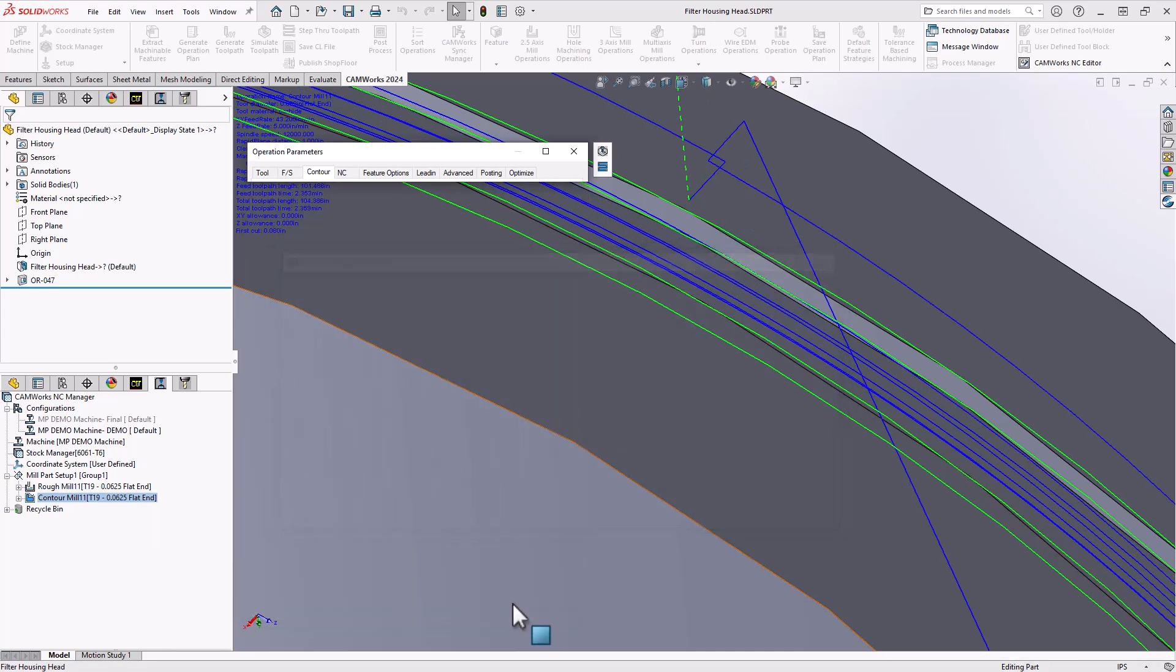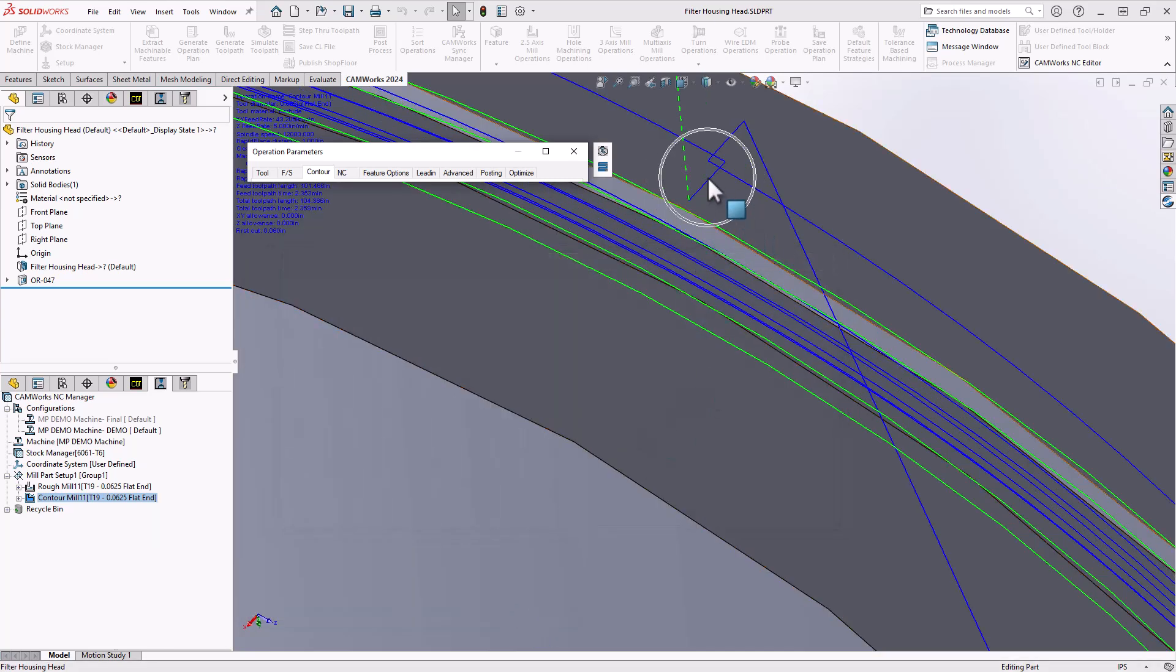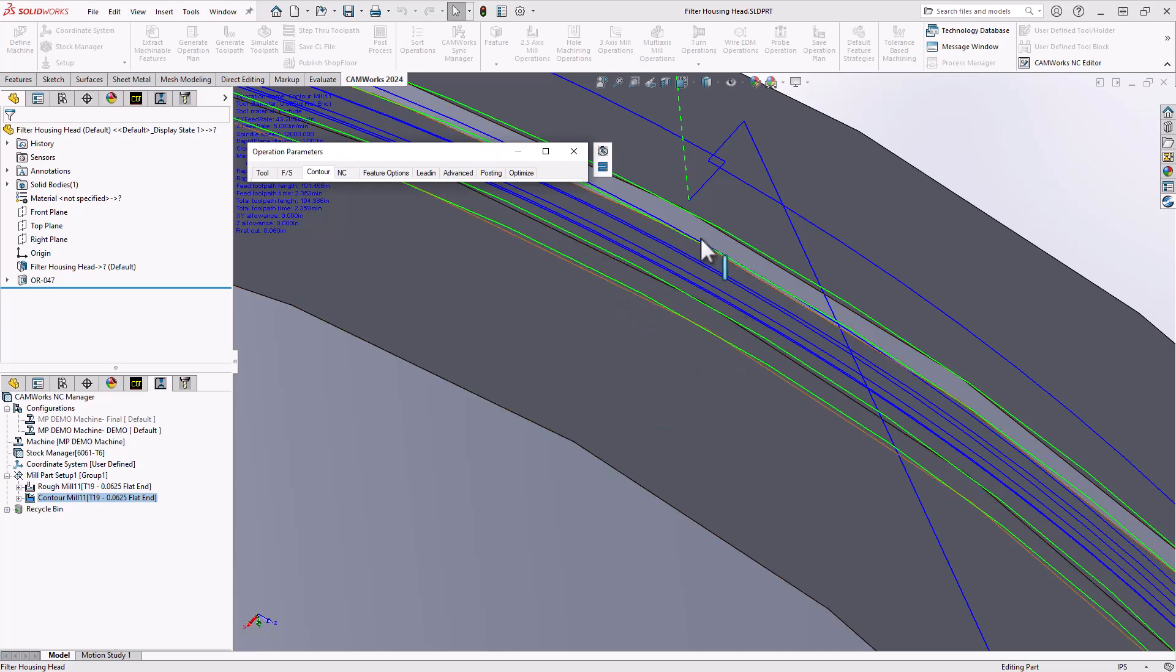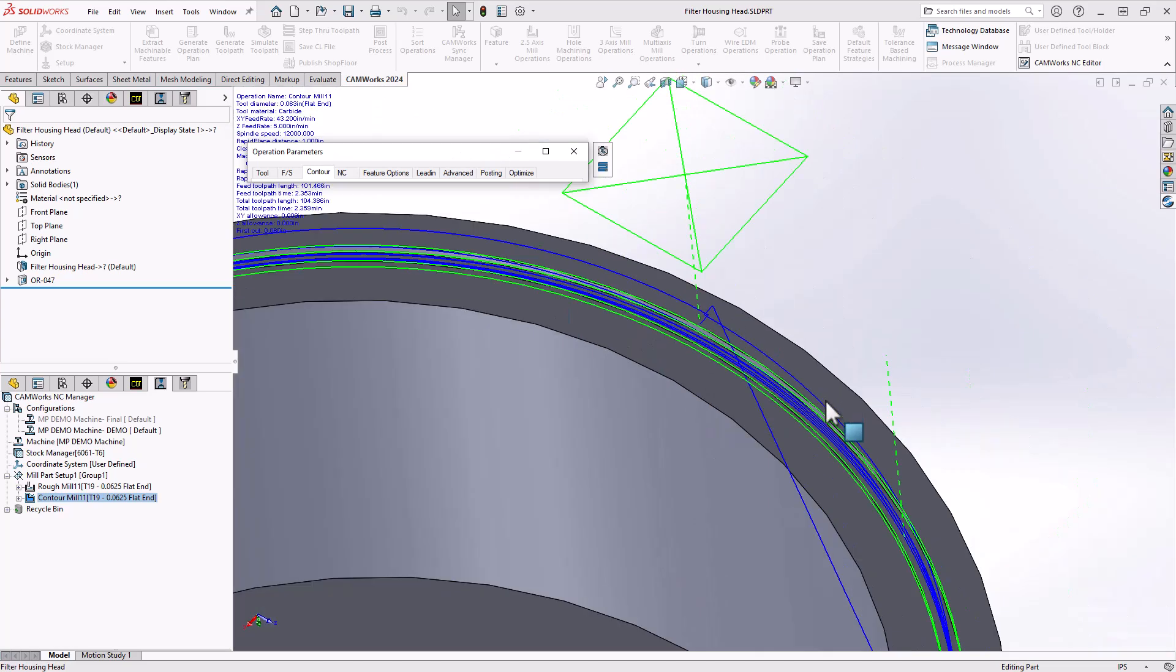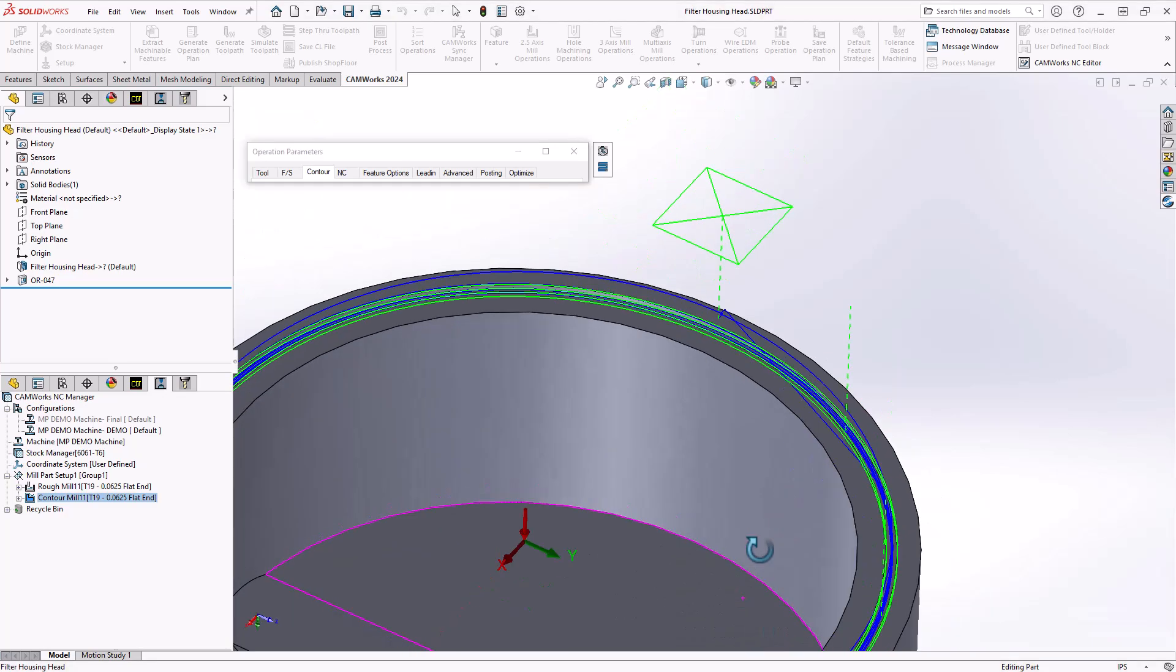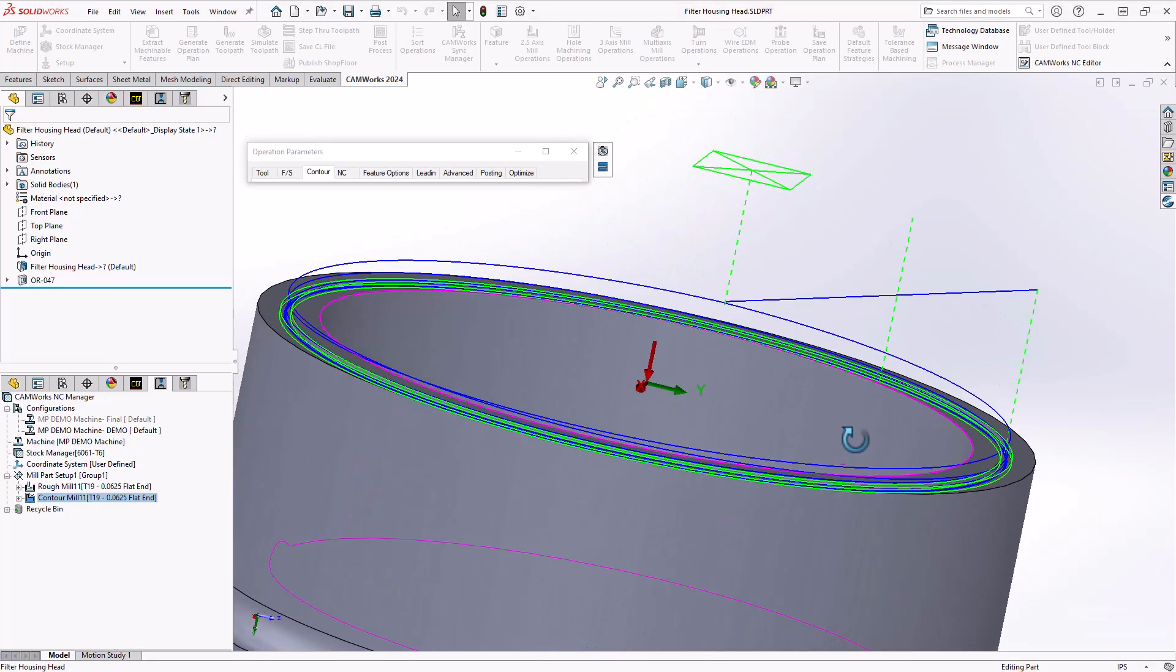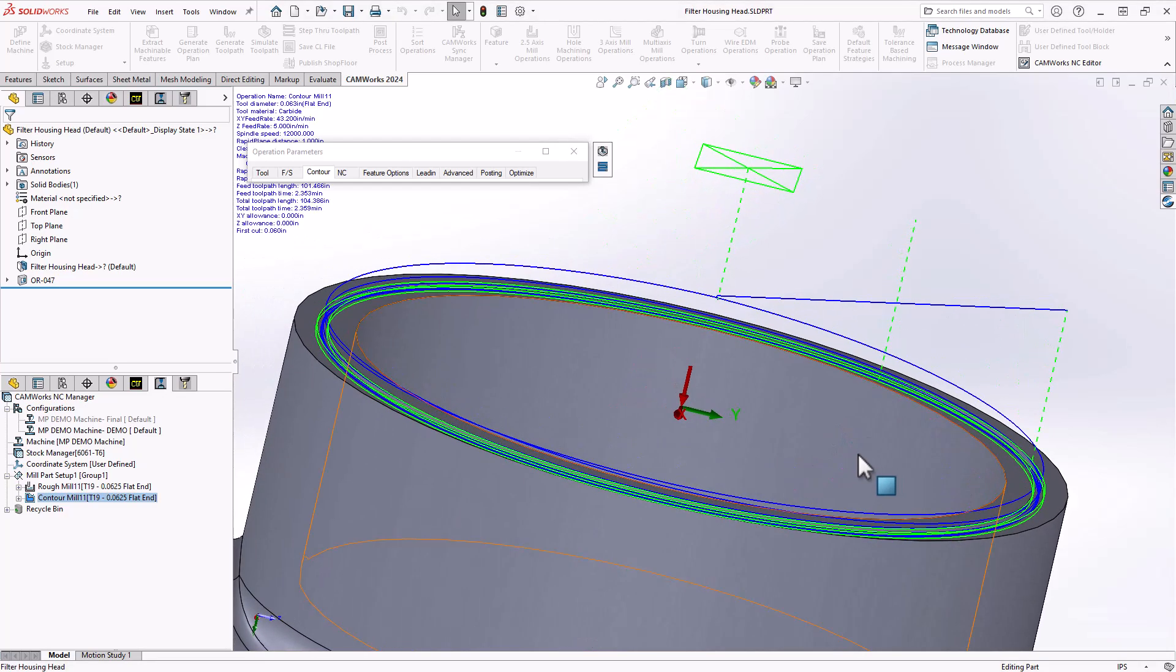If I do a preview on that what we get is my lead in. It does the helical entry smoothly entering into the pocket, retracts out, repositions to the next pass, and then it also will do a lead in as it goes into that pocket.